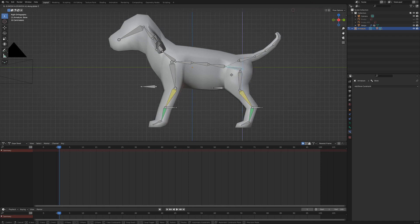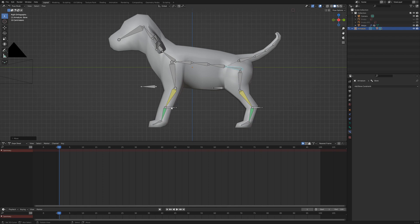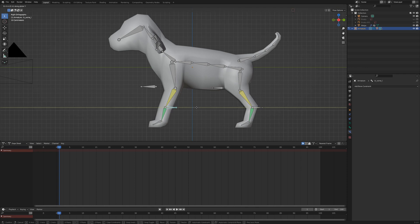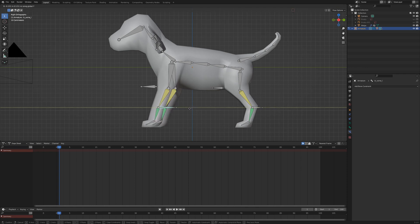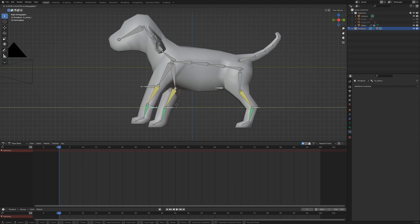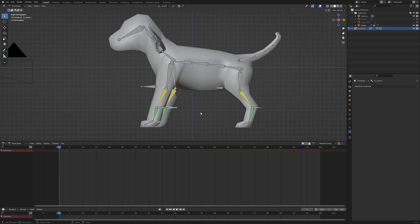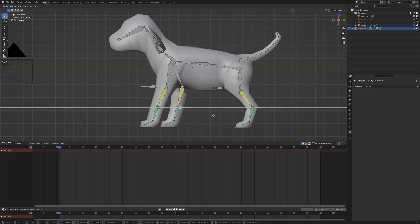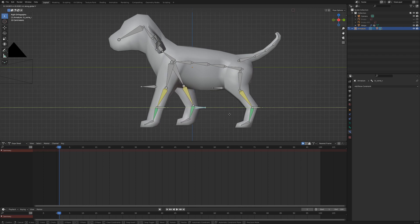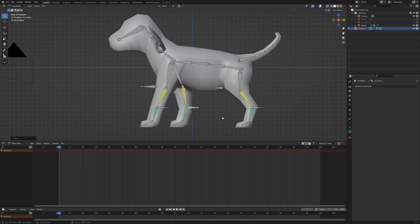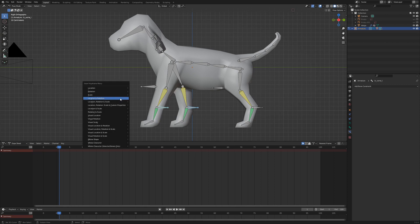Select the IK Front Left and move it forward with GY. When you move the leg too far forward, you will notice that the leg lifts off the ground. I move the leg just a moment before it would lift off. Then I select IK Front Right and move it back right before it lifts off. Hold down Shift and select both IK bones and press I, Location Rotation.